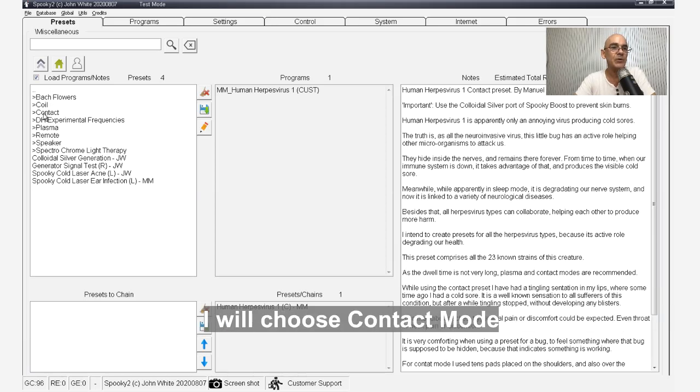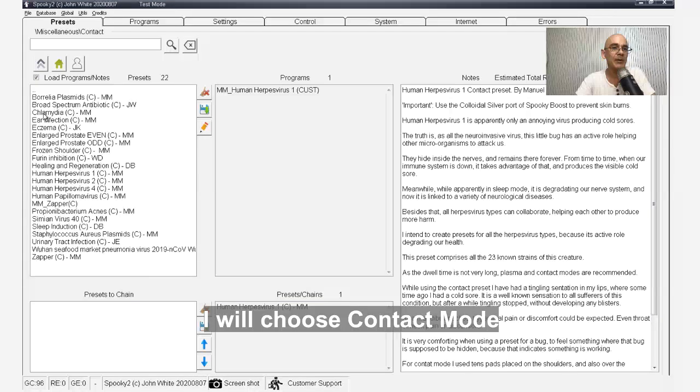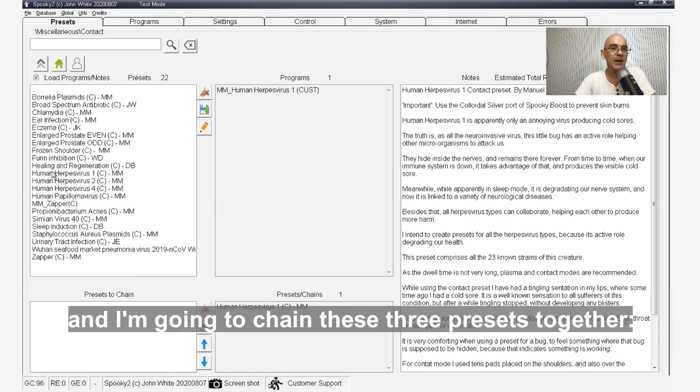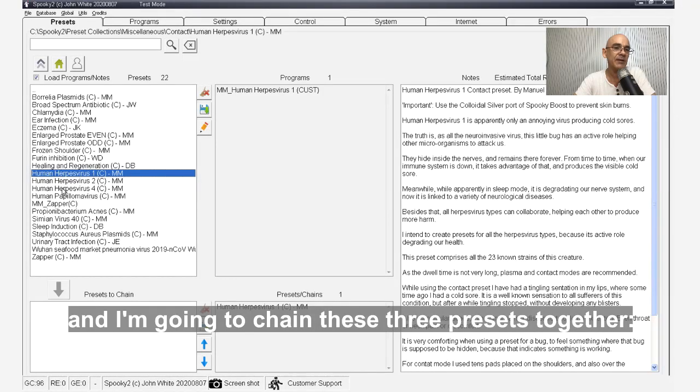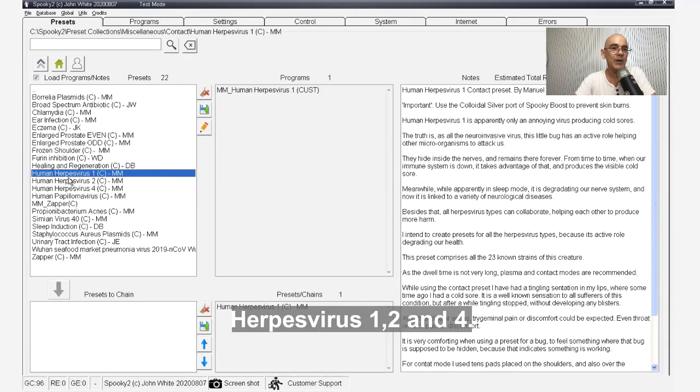I'll choose contact mode and I'm going to chain these three presets together: Herpesvirus 1, 2, and 4.